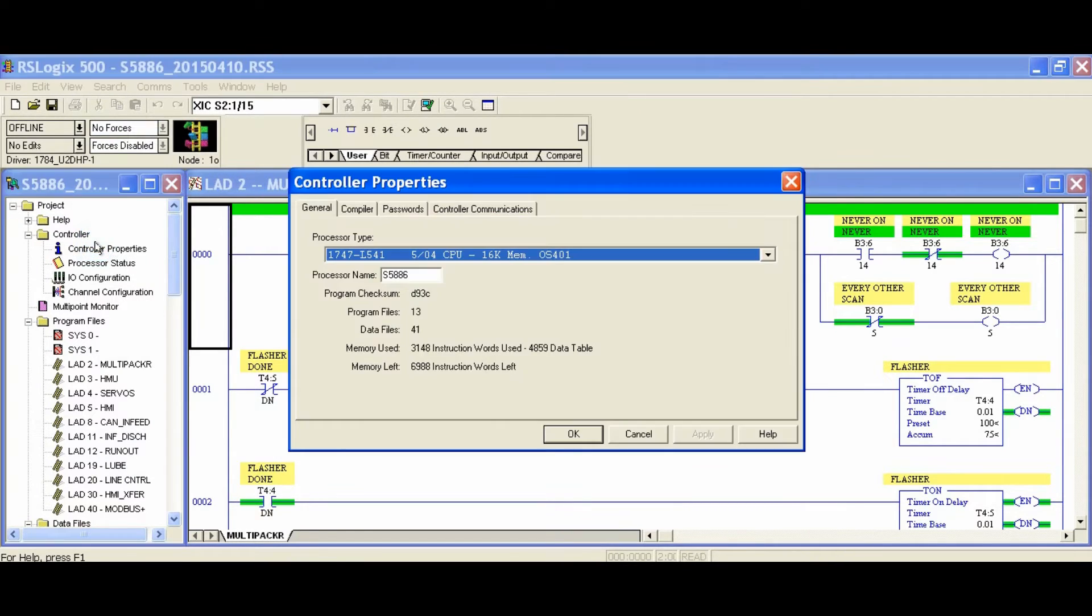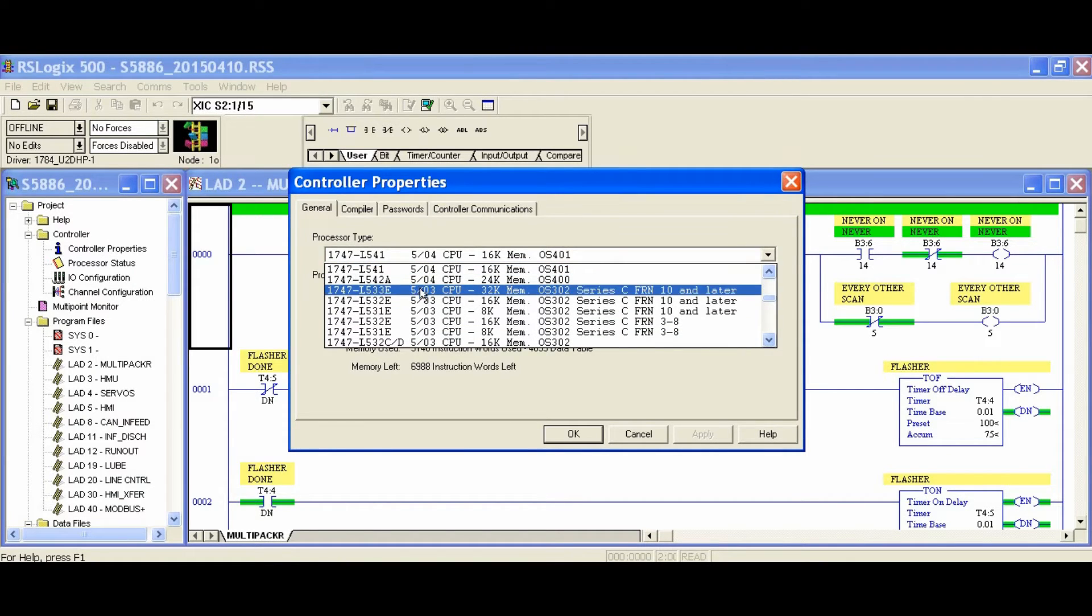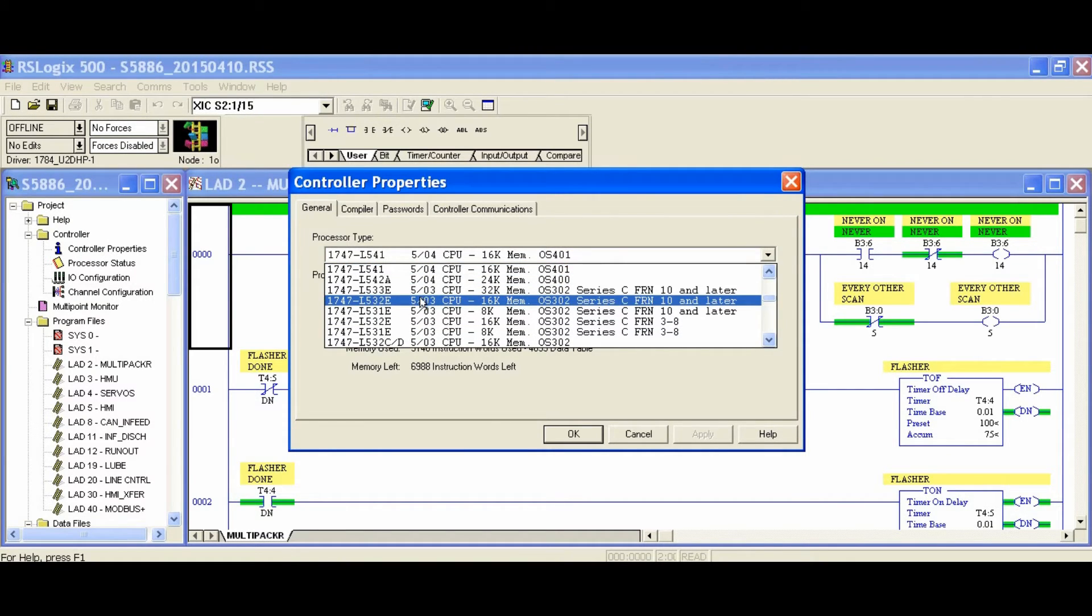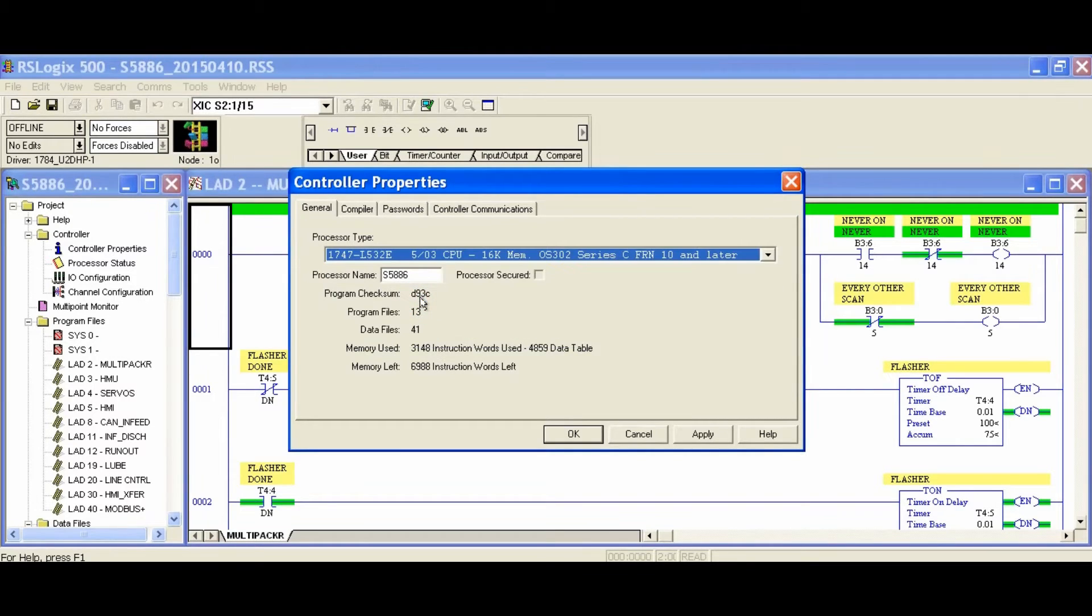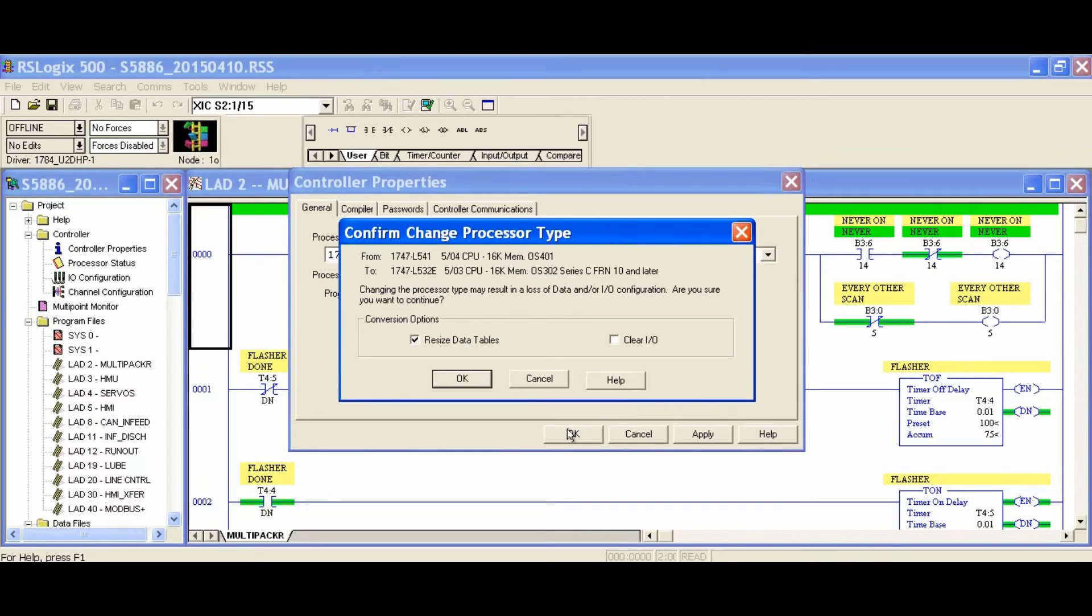In the left pane, click on Controller Properties. We had a 1747L541 processor, and we're going to change it to a 1747L532 processor. So we will select it from the drop-down list and click OK.